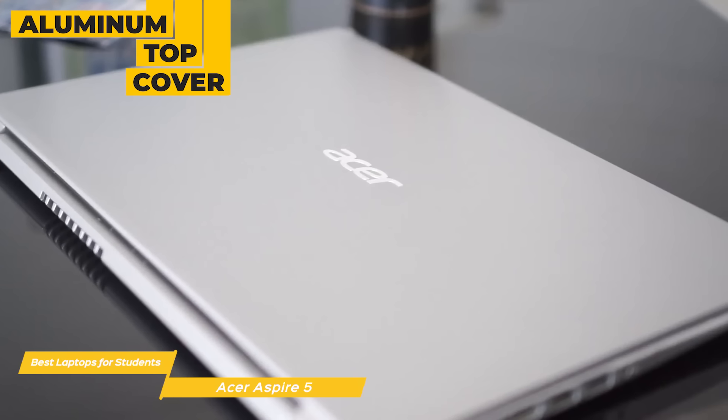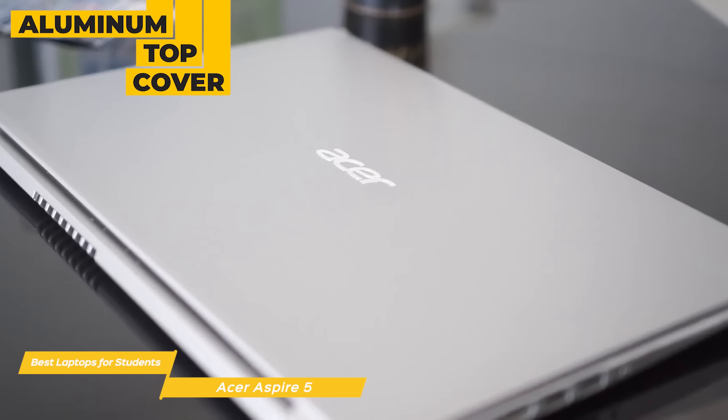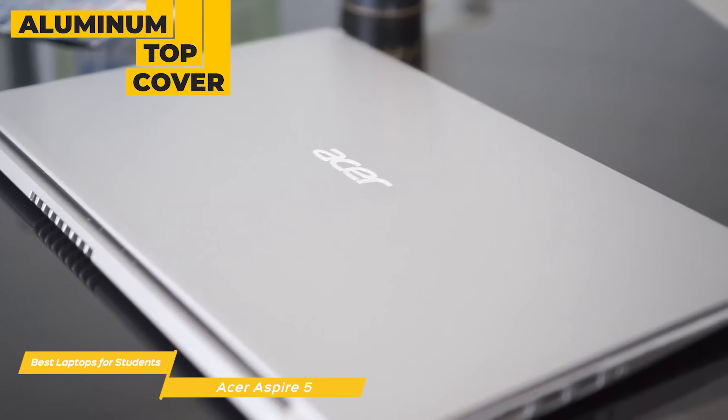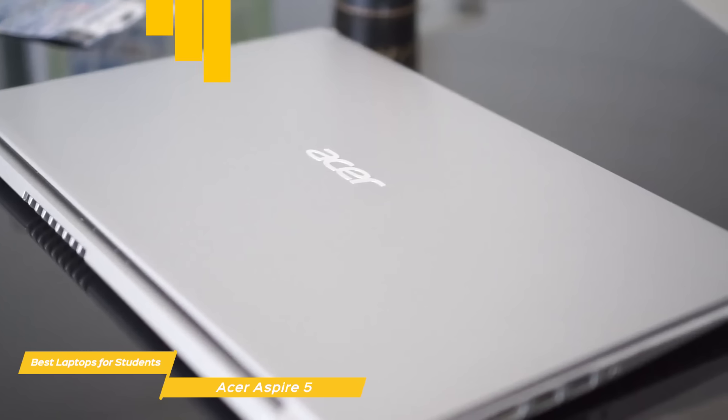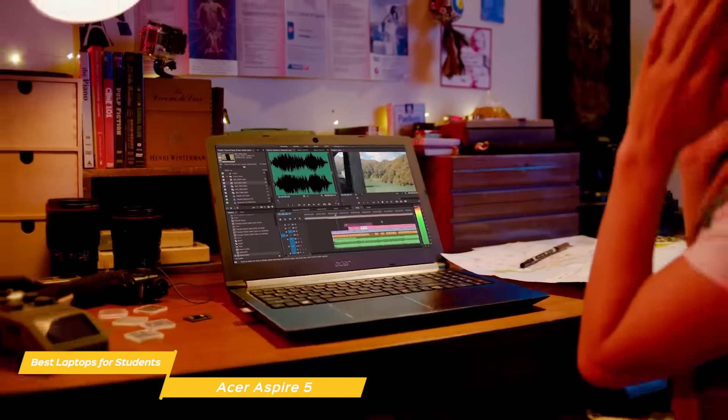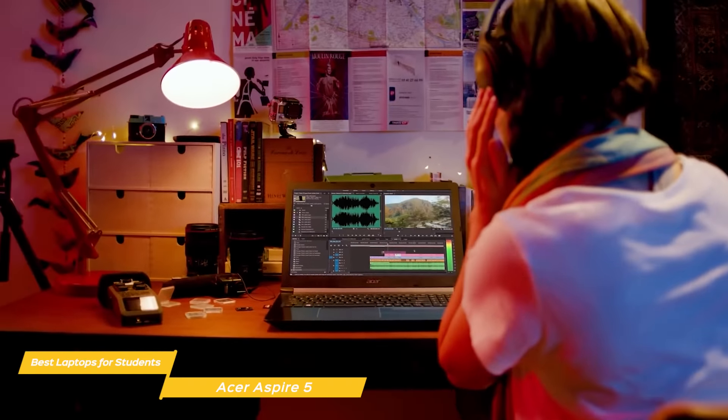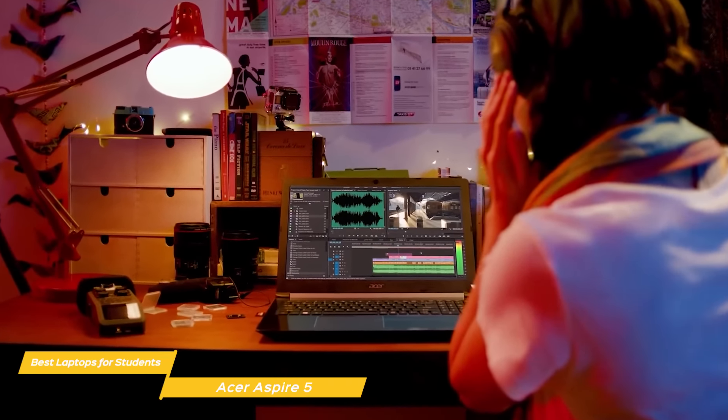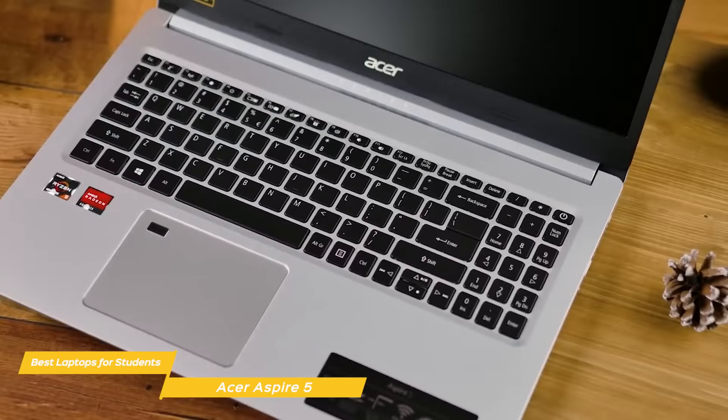A good selection of connectivity options are also available, including two USB-A ports, a USB-C port, and more. If you're a student looking for a highly portable 2-in-1 laptop with pretty good performance, and the additional benefit of a digital pen, the Lenovo Flex 5 is a good choice for you.